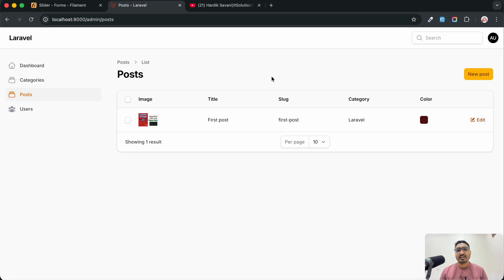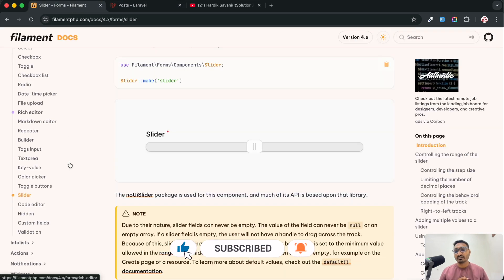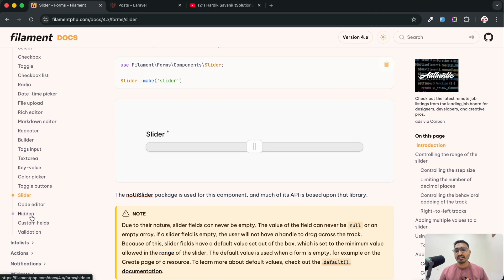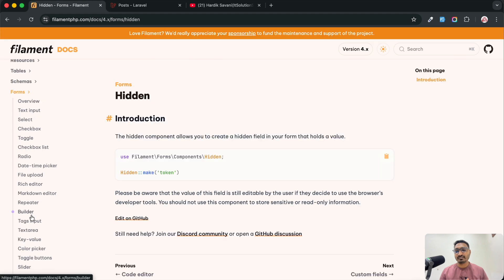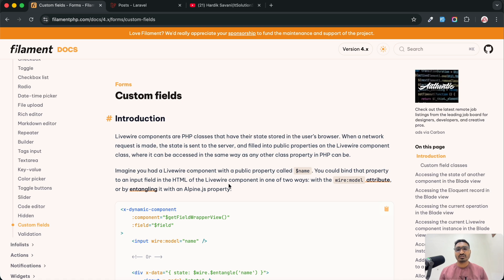This is a very basic and simple example of all the elements we usually use for form creation and table display. Filament also provides hidden fields and custom fields — check the documentation for more. If you don't understand something, comment and I will create a separate video. If you liked this video, share it with your friends and don't forget to like, share, and subscribe for more Laravel videos. Thank you for watching guys!